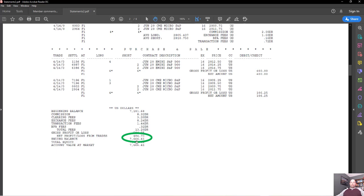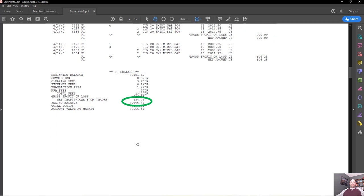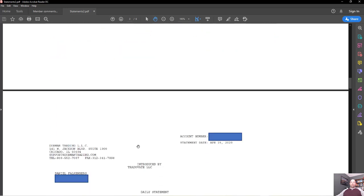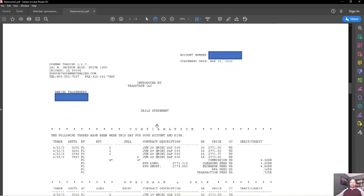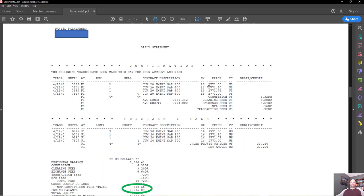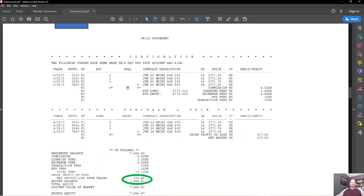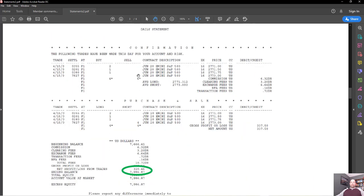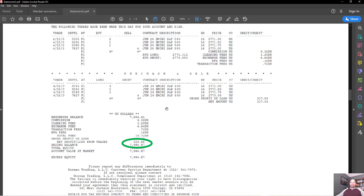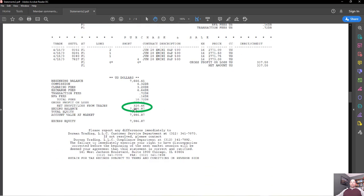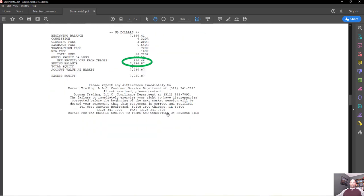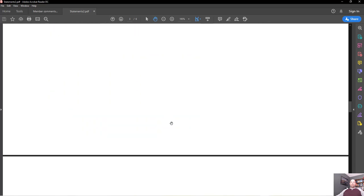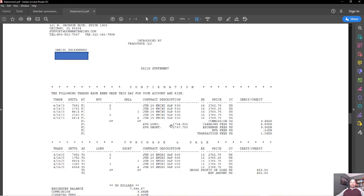So here we have Tuesday, again two more trades, average numbers, ending result $484 in profit. Now we're up to $7,666. We'll move on to Wednesday, April 15th. One trade that day, four contracts in and then exiting, $320 in profits that day, just shy of $8,000 total.